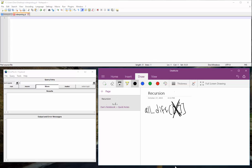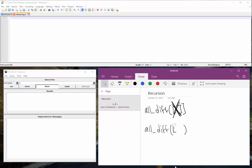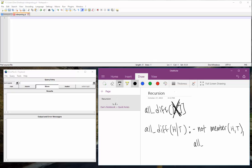So the way that we do that is we use member that we just had and we say, okay, well, if we have some list, oh, whoops. I forgot we need a head and a tail for that list. So if we have some list, then we can say, well, if the head is not a member of the tail, then keep going because we've got to check every single one. So then we keep going with just the tail.